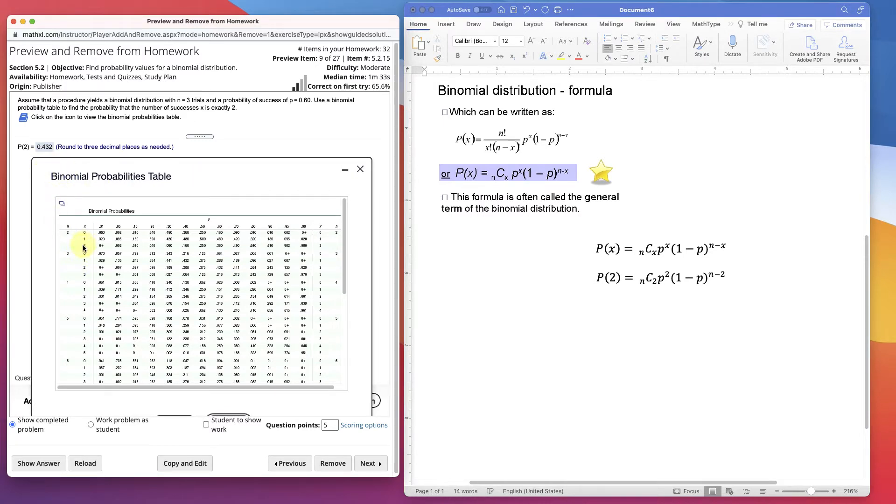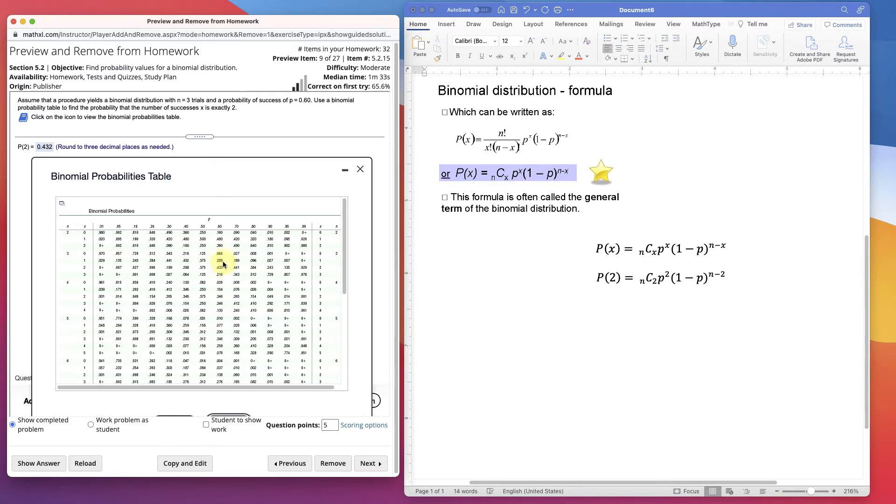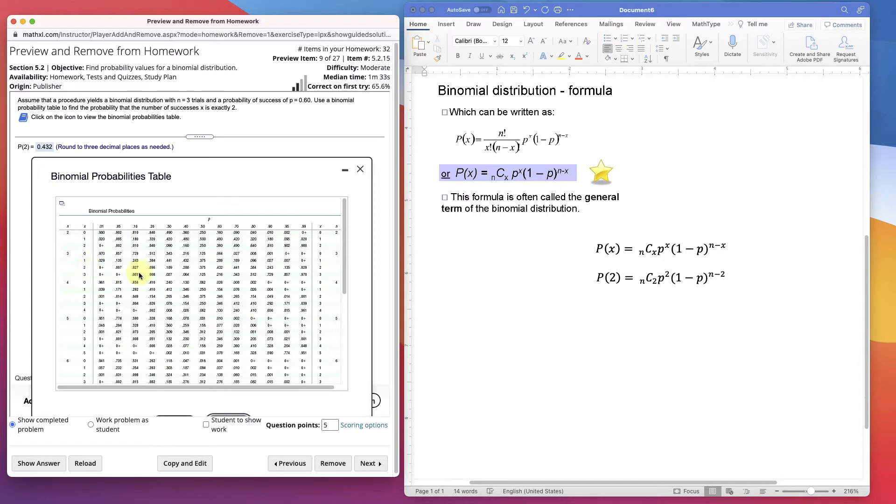If we wanted to find less than or equal to 2, then we'd have to do the 0.432 plus exactly equal to 1 plus 0. You can sum them up. Less than or equal to 2 would be 2, 1, and 0. Strictly greater than 2 would be 3. Or greater than or equal to 3 would be 2 and 3. So you'd sum those up. That's how you use the table.